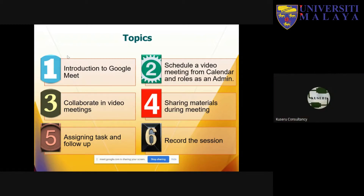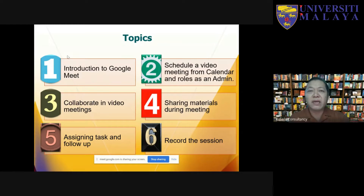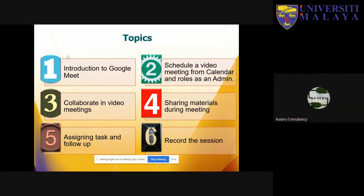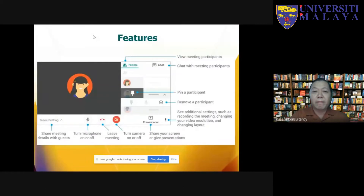We need to make sure we are using the most updated features of our video conferencing tools. In Malaysia, particularly in the education sector, the most popular tools are Google Meet and Microsoft Teams, because MOHE and MOE have collaborated with Microsoft and Google so that academics and students are given email addresses with access to Google for Education and Microsoft 365 for Education.